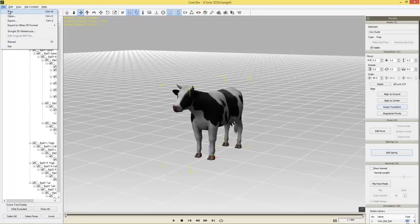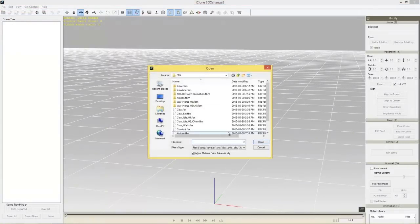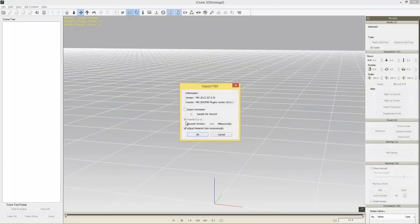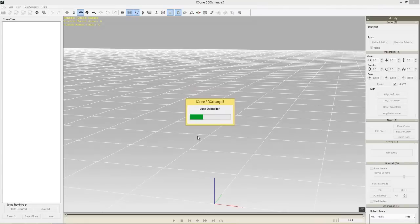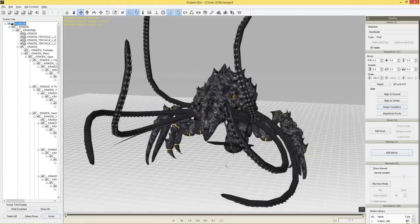Back in 3D Exchange, go to File > New, then File > Open and select kraken.fbx. This model includes the mesh as well as the animations embedded in the file, so I'll select Import Animation and press OK. It's going to import the model along with the animations — and this one's significantly larger than the cow, as any self-respecting kraken would be.